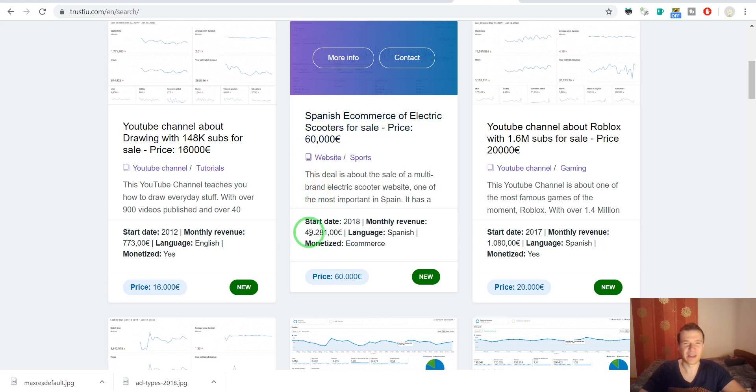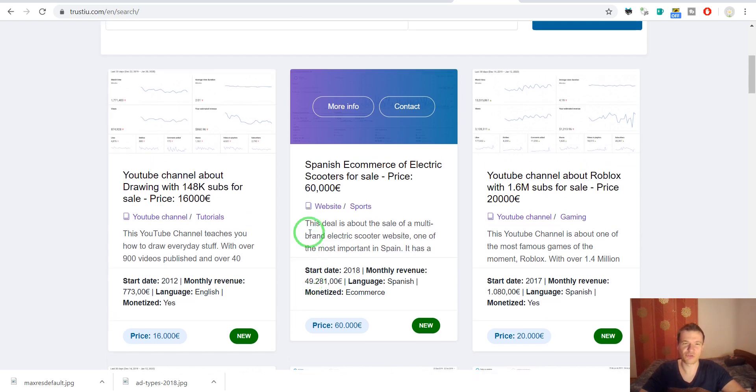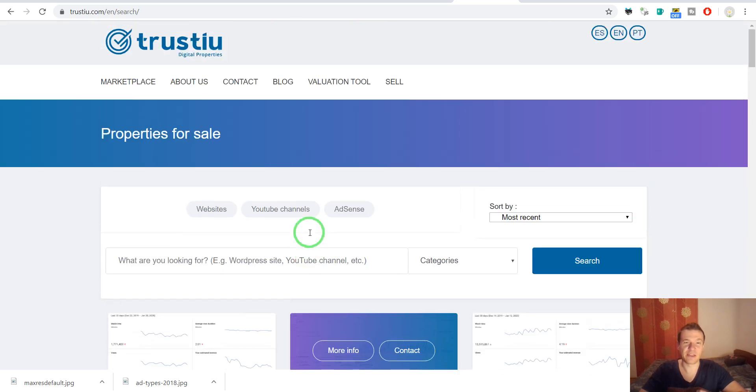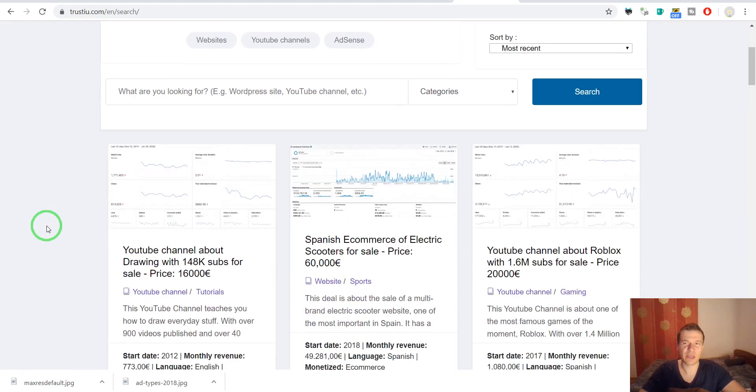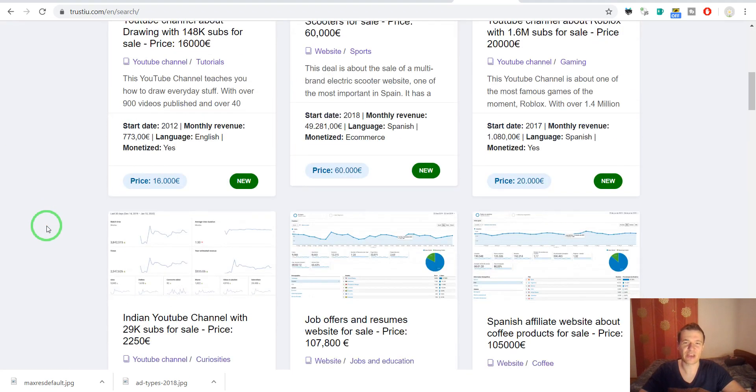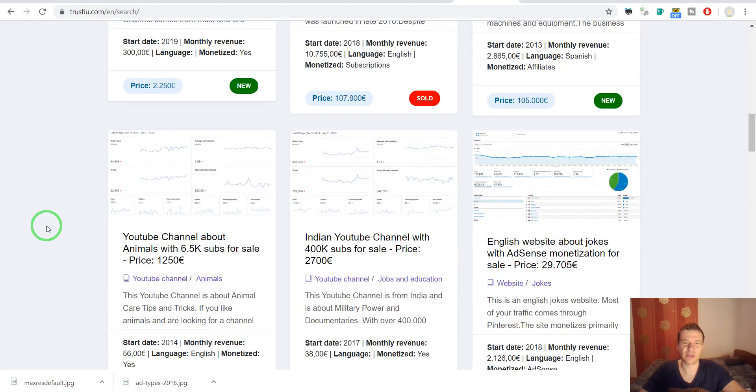So this is too good to be true. And I don't recommend you guys to make any transactions with this site because...